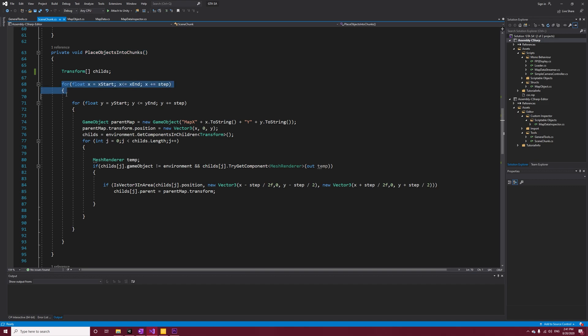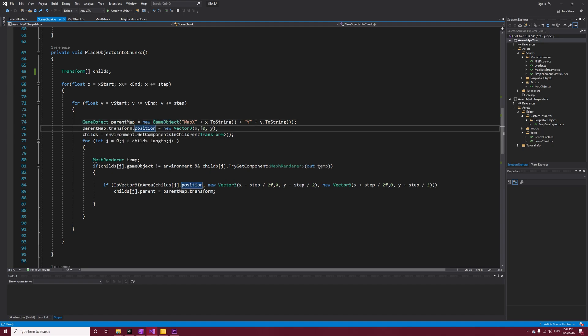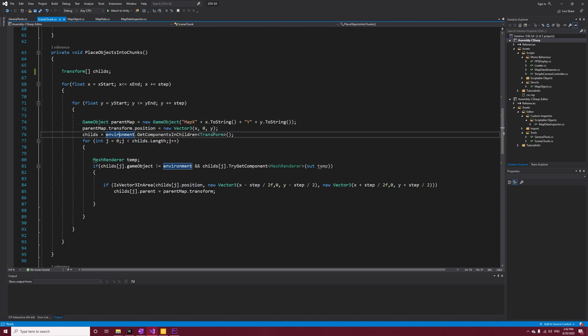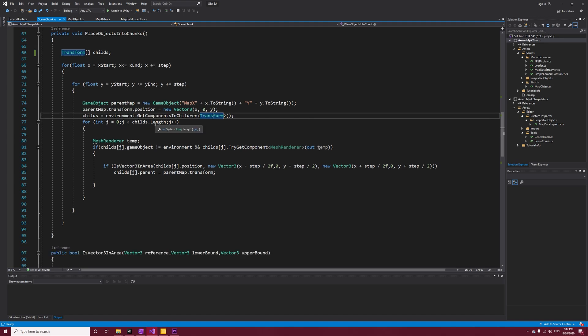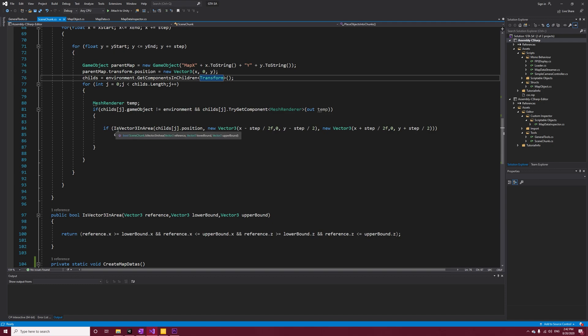There are two for loops here - the first one is x and the second one is our y. For each part of the map, we're creating a new game object containing the x and y in its name, then we're modifying its position. Now we have to get the children of the environment - actually our environment is holding our map. We iterate through the children, and if the child is not our environment and it has a mesh renderer, then we want to check if it's inside our square. So I'm calling a method Is Vector3 In Area, which takes our reference point, lower bound, and upper bound.